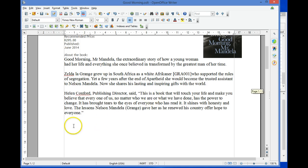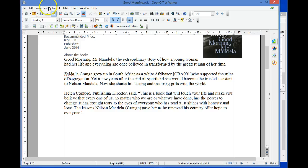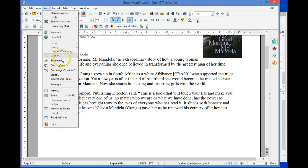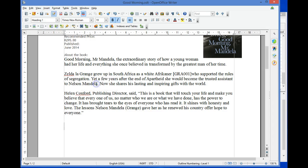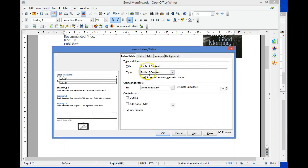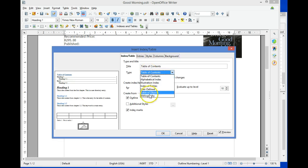To insert a bibliography, select the place where you would like the bibliography to appear. Select Insert > Indexes and Tables once again. Choose the type Bibliography.